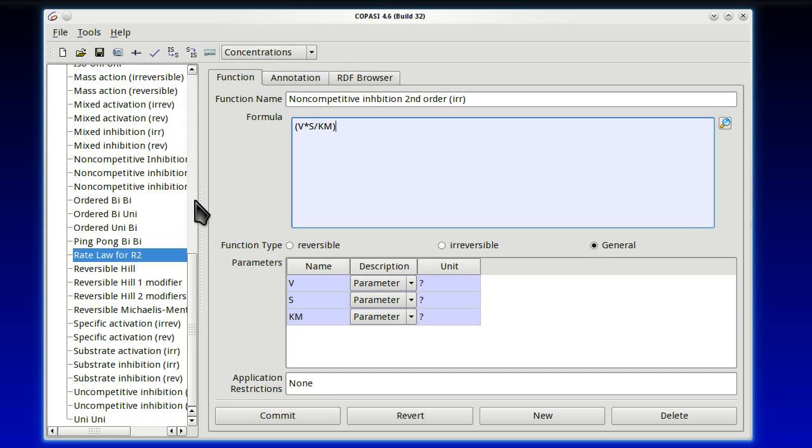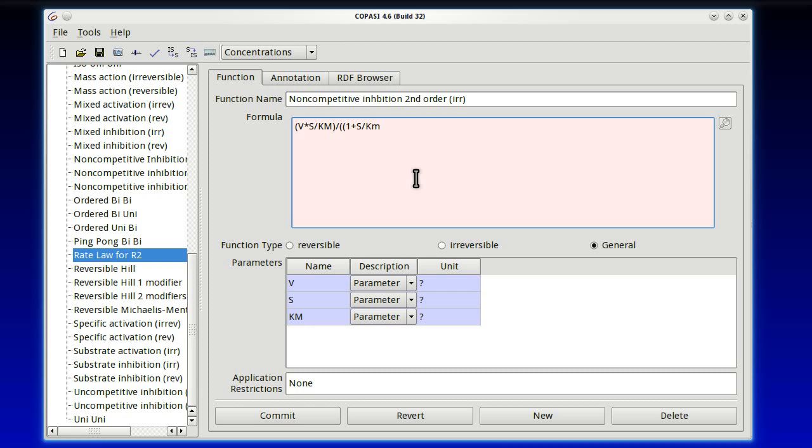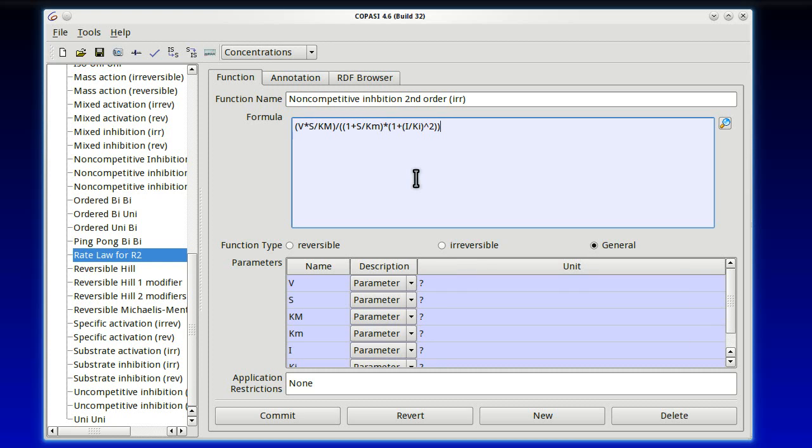Now, you could stick with the name rate law for R2, which is literally true since we're going to give it to reaction 2, but we're actually going to call it something more descriptive. Non-competitive inhibition, second order. And just to remind ourselves that this is irreversible, let's stick that in there too. So now we have to write the formula. And the formula, if I remember correctly, was V times S over Km. That's our numerator.